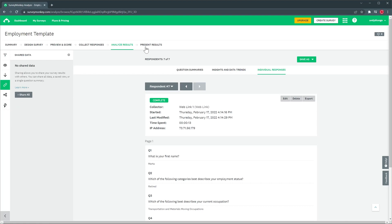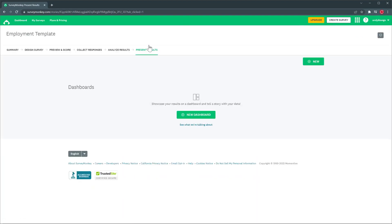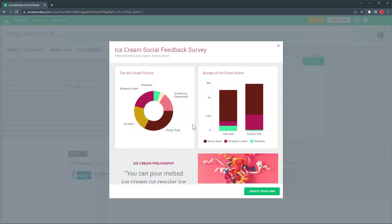The final tab is present results and here you can create a dashboard which is a paid feature that can show specific information about your survey and this is how it would look like.